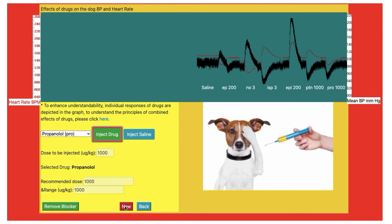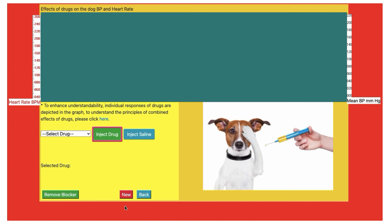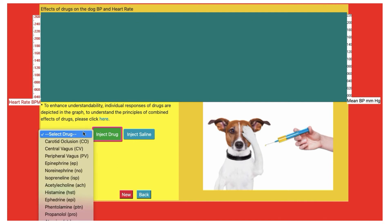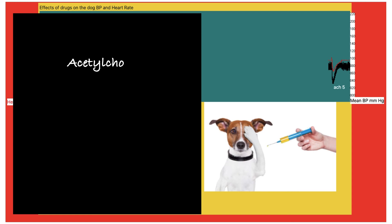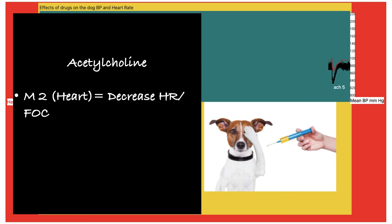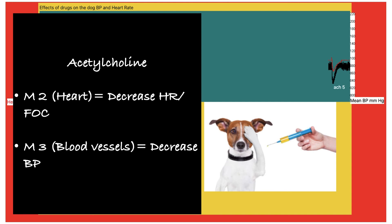Now we will see parasympathetic or cholinergic drugs. First is acetylcholine. Before injecting the drug, I will clear the screen as there are too many responses. Now select acetylcholine and inject the drug. Acetylcholine causes a fall in blood pressure and also reduces heart rate. Acetylcholine acts on M2 and M3 receptors. M2 receptors located on the heart — stimulation results in decrease in heart rate and decrease in force of contraction. Stimulation of M3 receptors located on blood vessels results in a decrease in blood pressure.